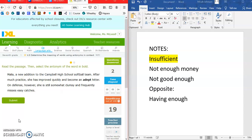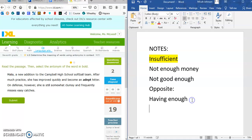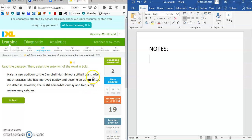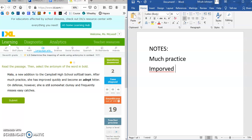Let's try another one. Remember, we're figuring out the meaning of the bolded word by using the antonym we find. The passage reads: Mayula, a new addition to the Campbell High School softball team, after much practice has improved and can quickly become an adept hitter. Since she practiced and improved, adept must be a positive thing for a hitter to be.